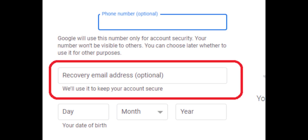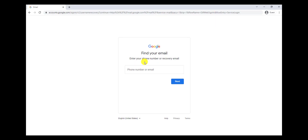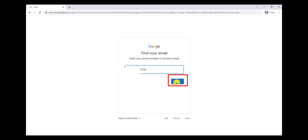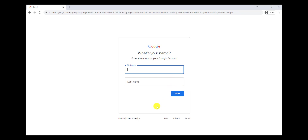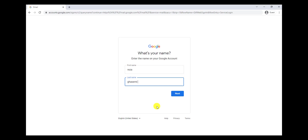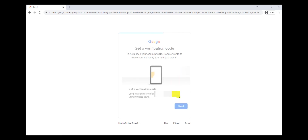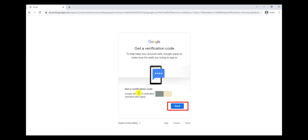A recovery email is an email that is connected to your Gmail and that you provided when you were signing up. To find my email address using my phone number, I'm going to write it here and then click on Next. Here I have to write my first name and last name, because maybe we have more than one email account connected to our phone number. Then I click on Next and click on Send to receive a message from Google on my phone.